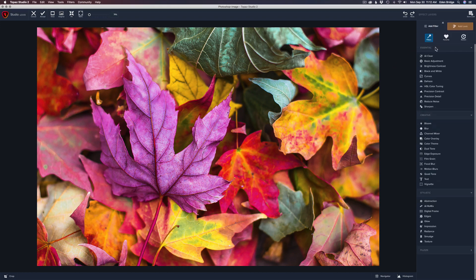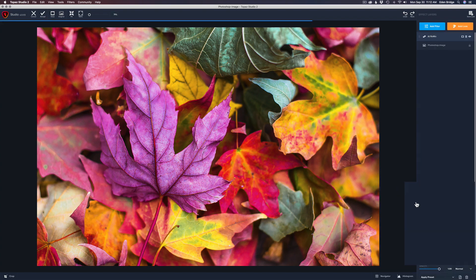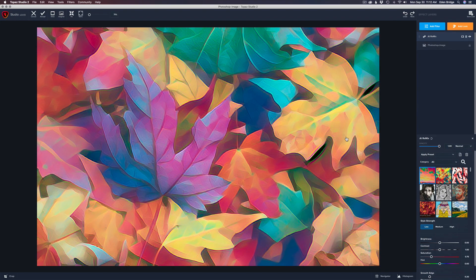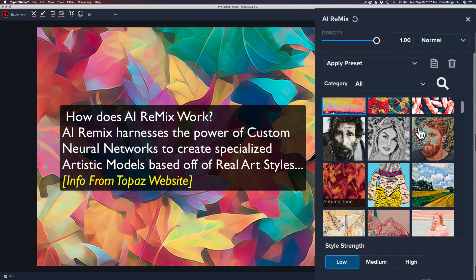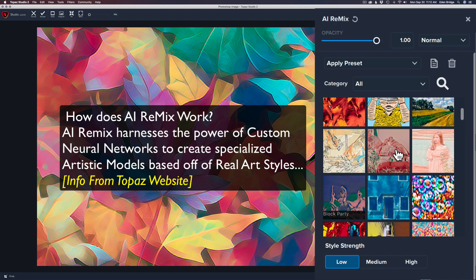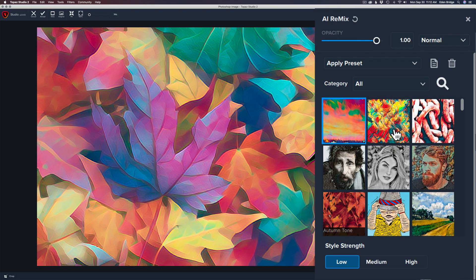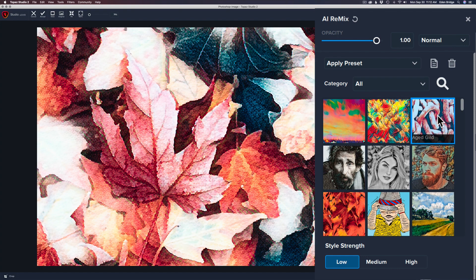Let's get started. I'm going to come up here to Add Filter, come down to the Stylistic section, and click on the Artificial Intelligence Remix filter — the AI Remix. I'll just left-click that with my mouse and immediately you see we've got a nice artistic look on the screen. Now let's take a look at all these little squares with different images on them.